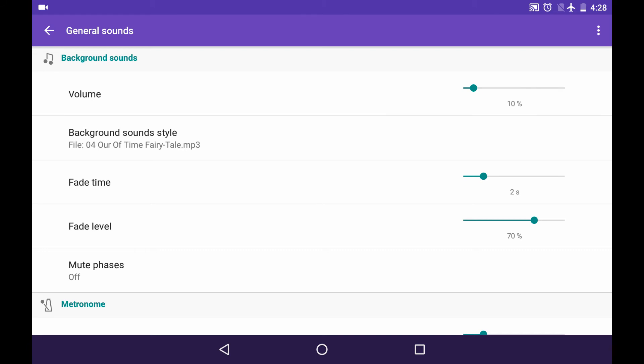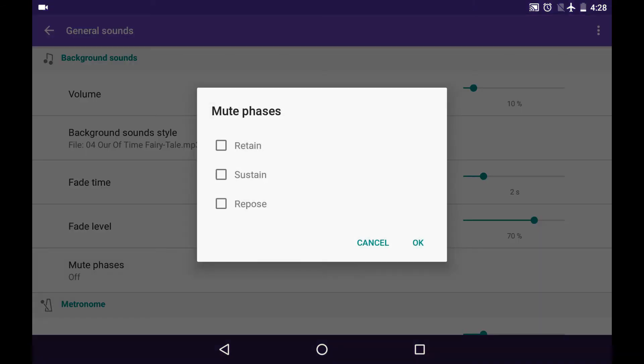The last item here is mute phases option. Some people like to have their air retaining or sustaining phases in silence; it's easier for them. If you mark those check boxes, you will have no sound during those phases or during the repose cycle. Choose whatever is more comfortable for you.